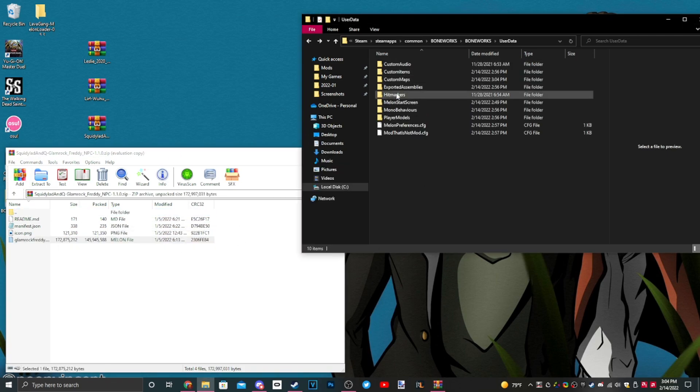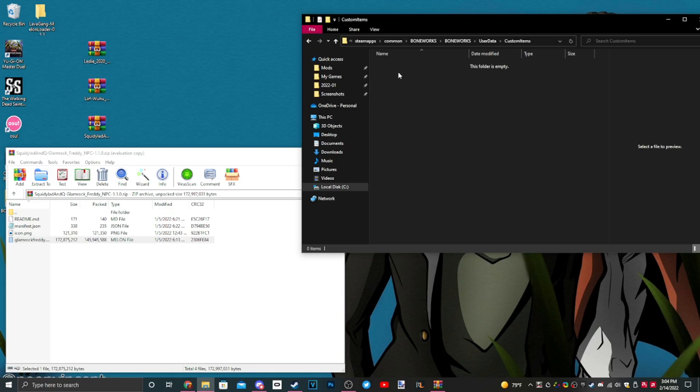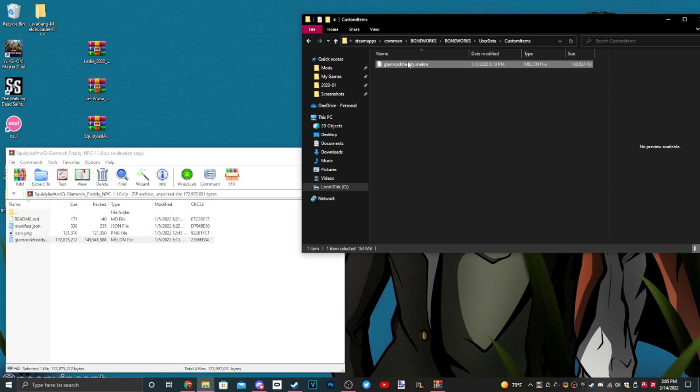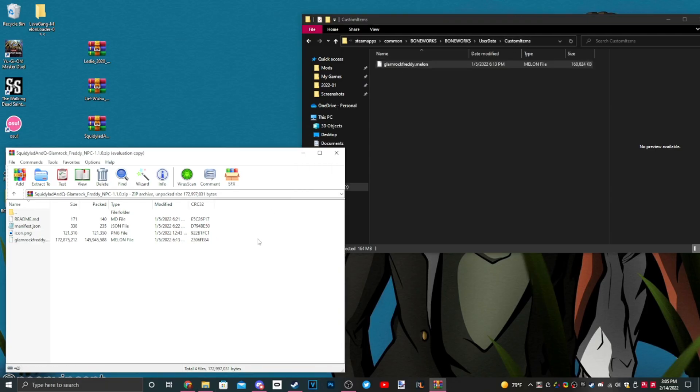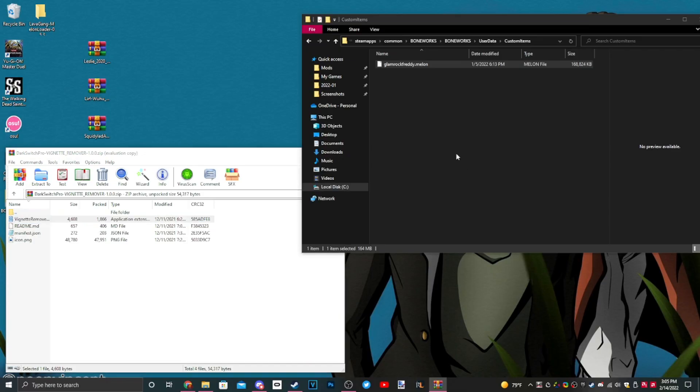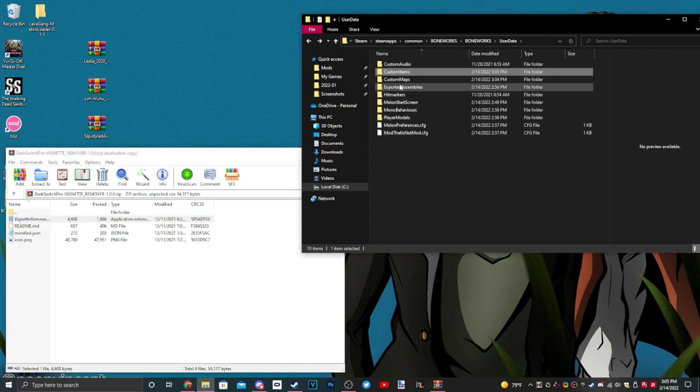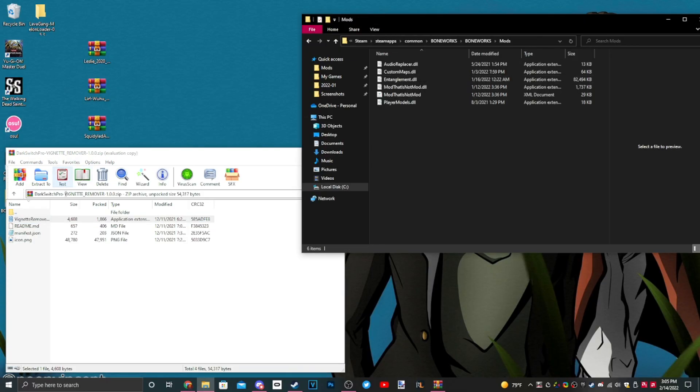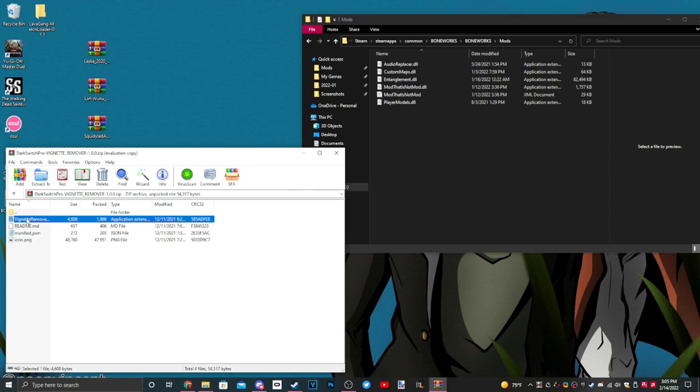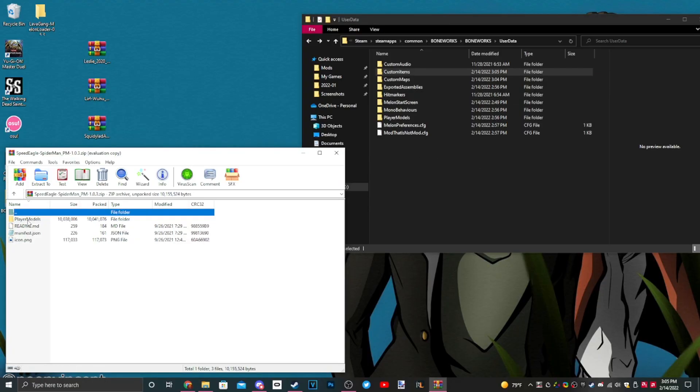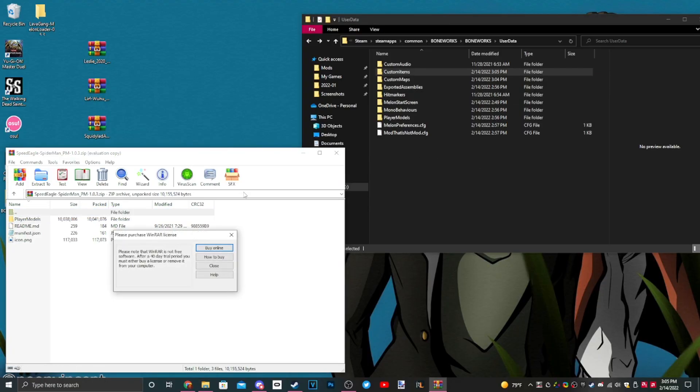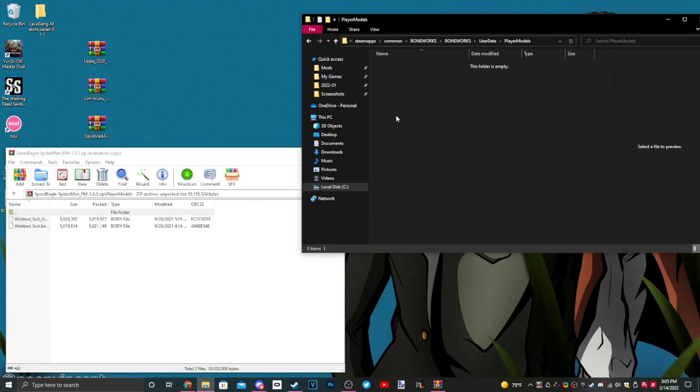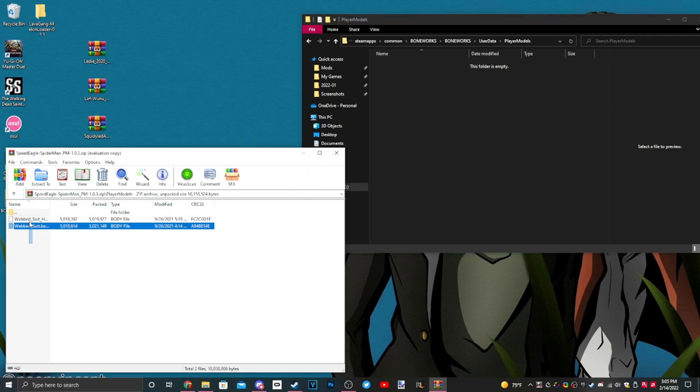This is an NPC, so NPC is a dot melon, so dot melons go in items, custom items. Even though they're an NPC, it's a melon file, so it goes in custom items. This mod is a DLL, so a DLL would go in mods. You guys following along?